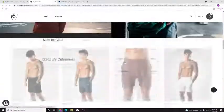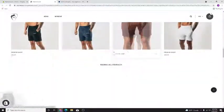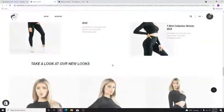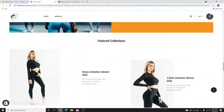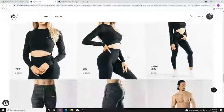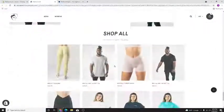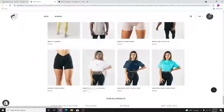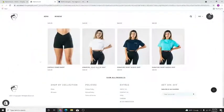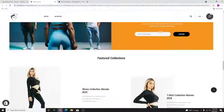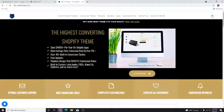Today we're going to be changing the font on the Alpha Wolf theme. For those who don't know, this is the theme you guys are looking at. I used it to build this Shopify store here, as you can see, and I've built a few others.